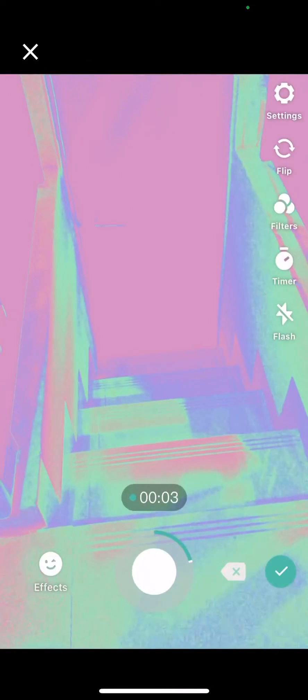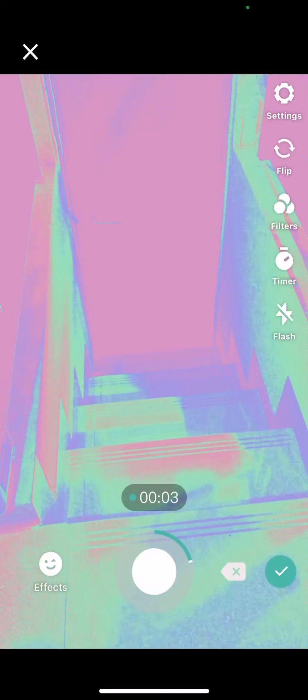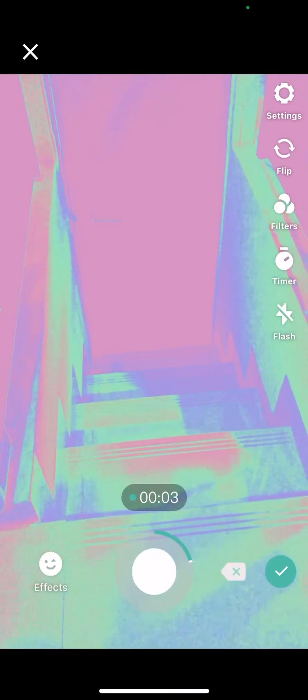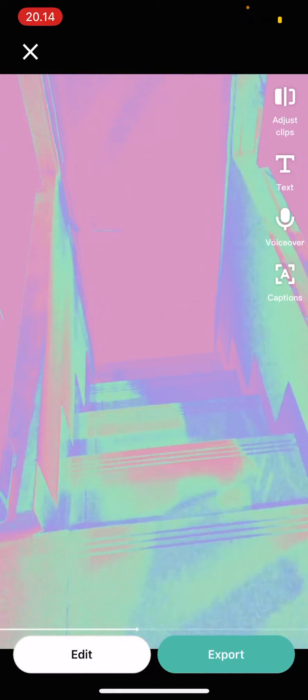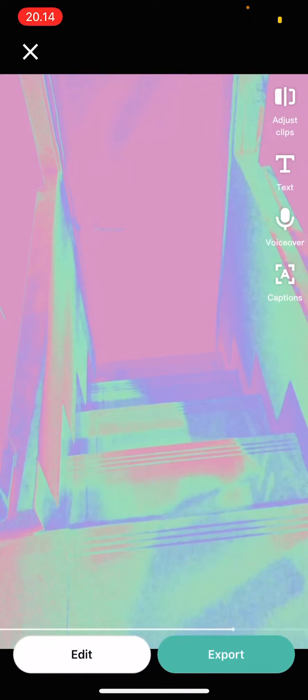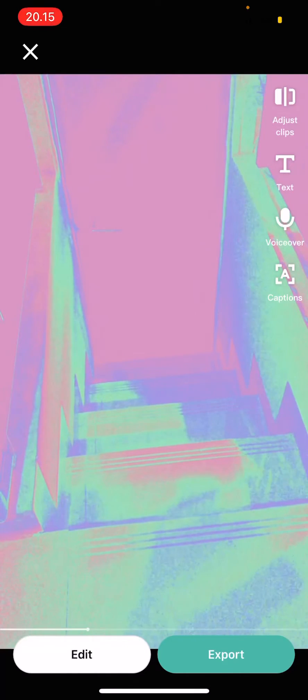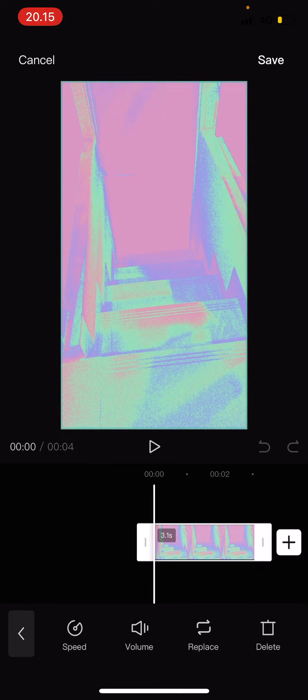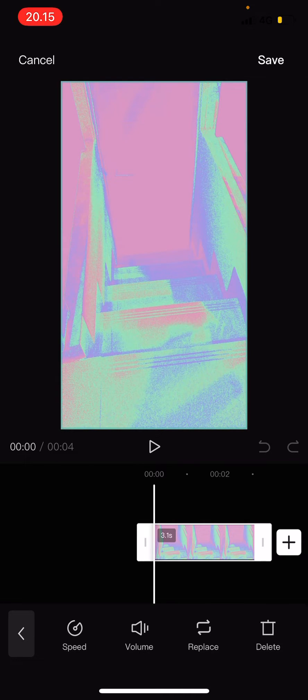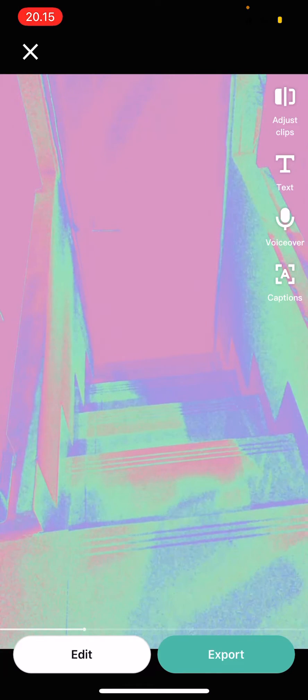Once you're done, you're just going to select the check mark button. You can adjust clips here. As you can see, you can adjust the speed, etc. I'm just going to select cancel for mine. You can add text here too.